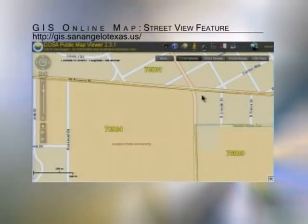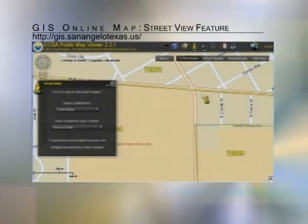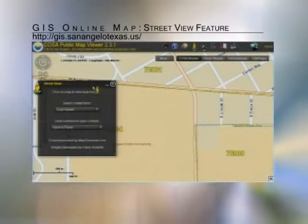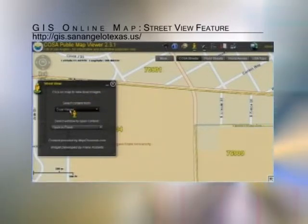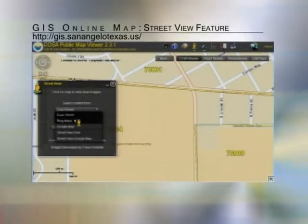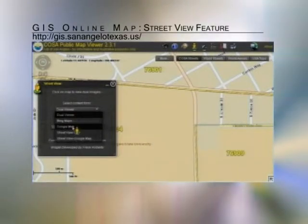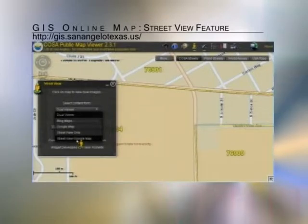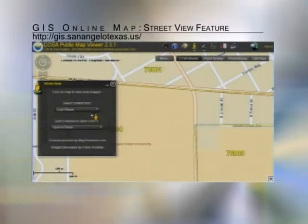We're going to click this tool, and to begin with it's going to pop up an initial box where you've got some options you can choose from. If you want to see a dual viewer, Bing Maps, Google Maps, Street View only, or Street View with Google Maps — by default it goes to dual viewer, and we're just going to leave it there.